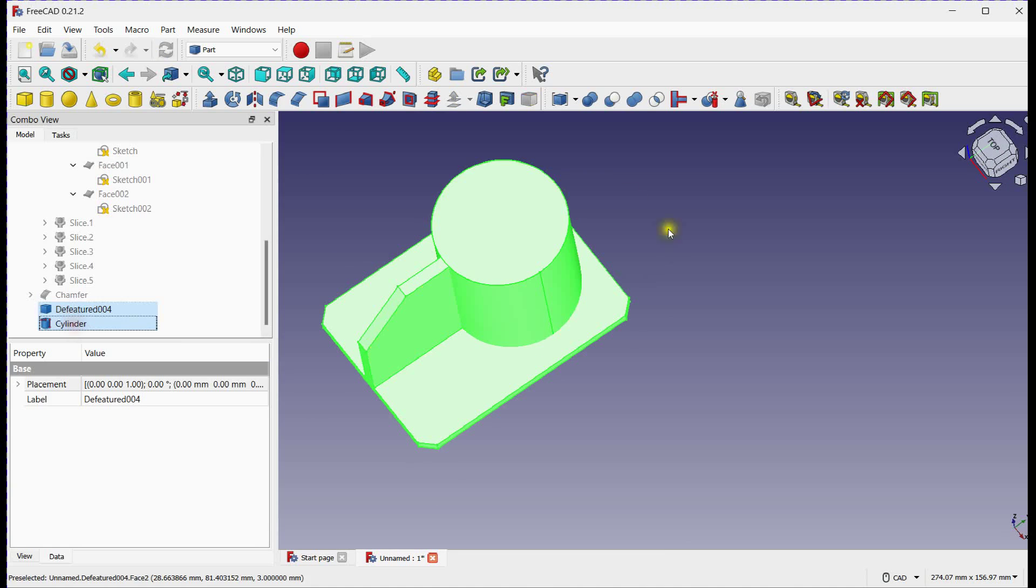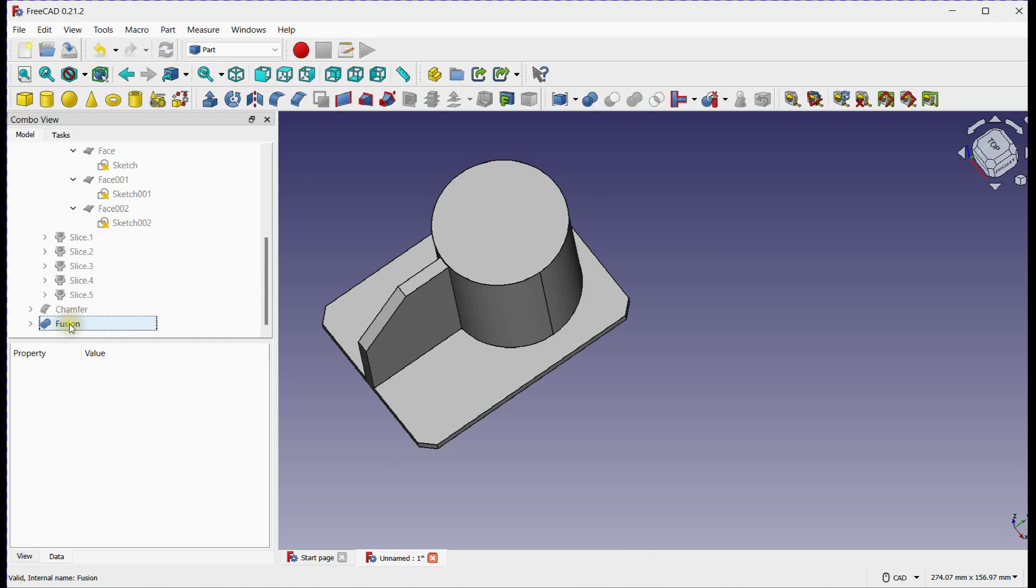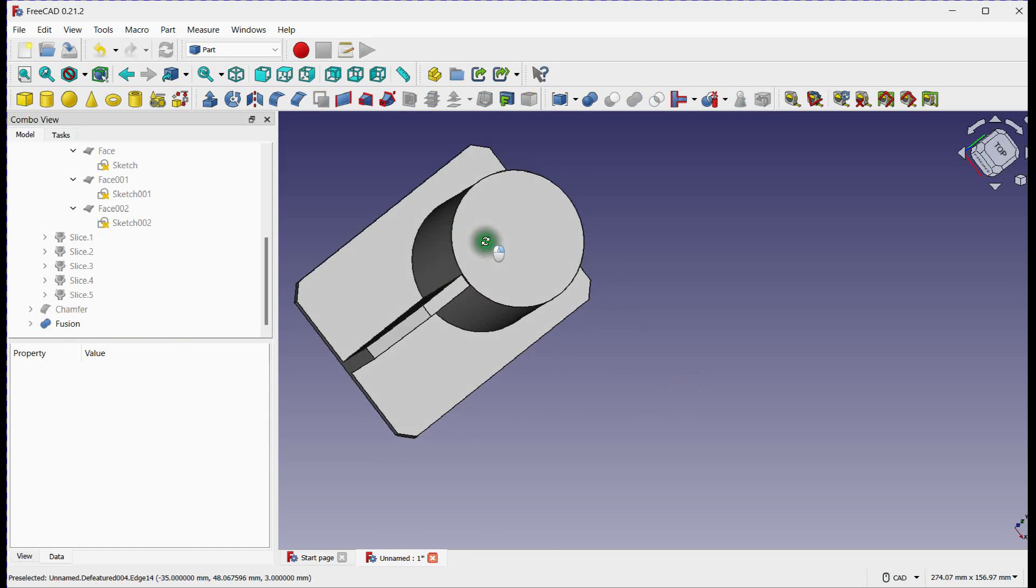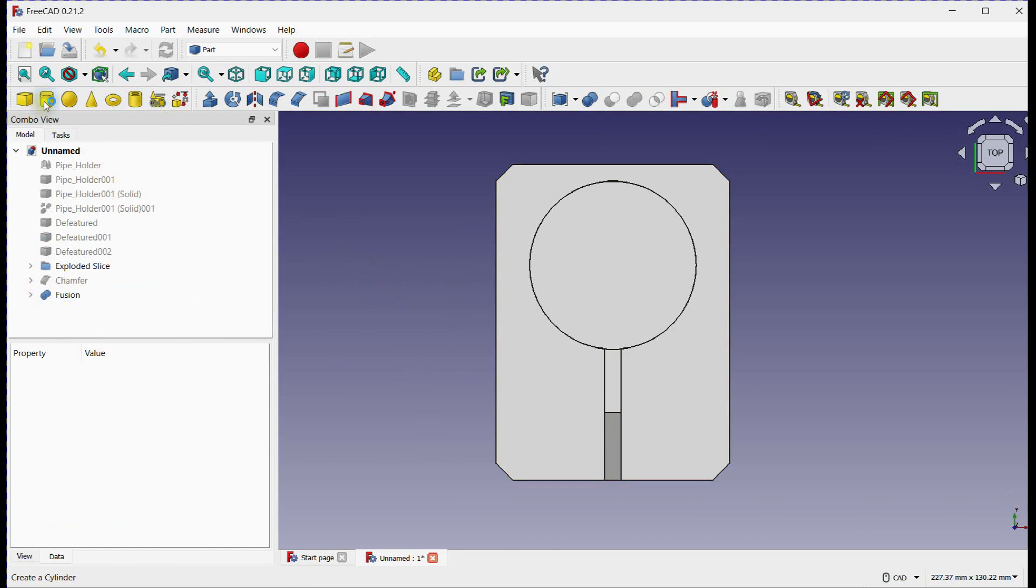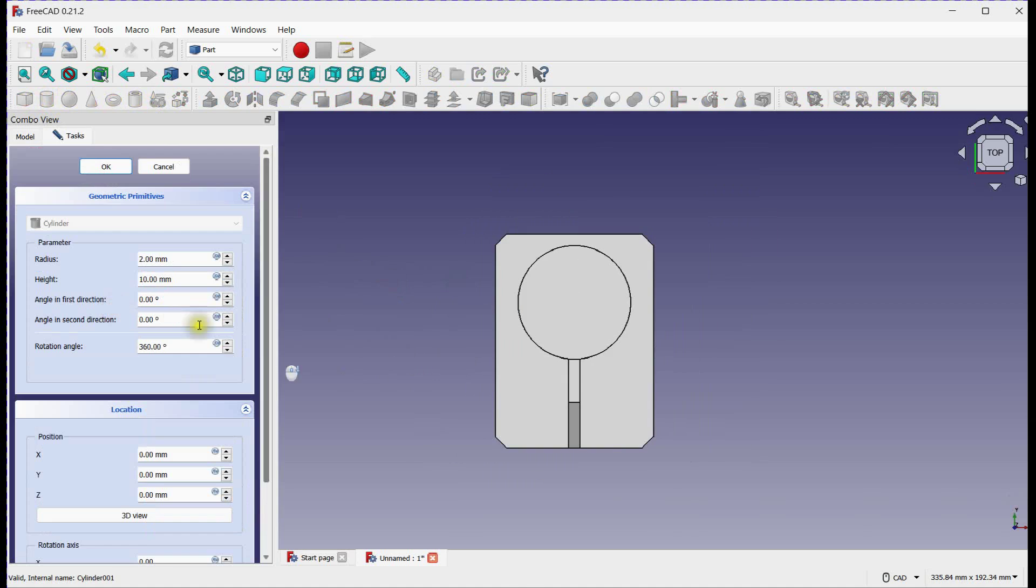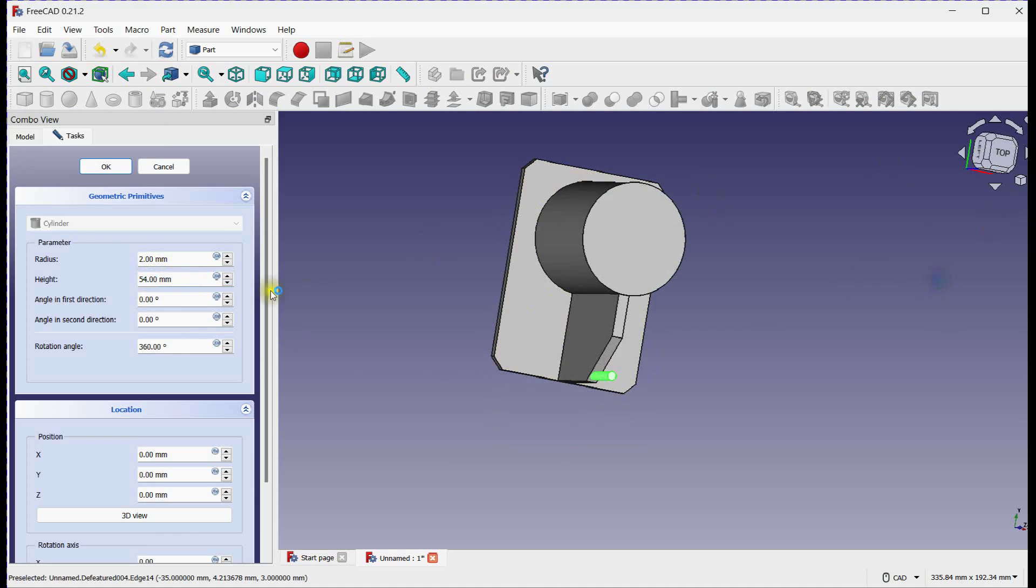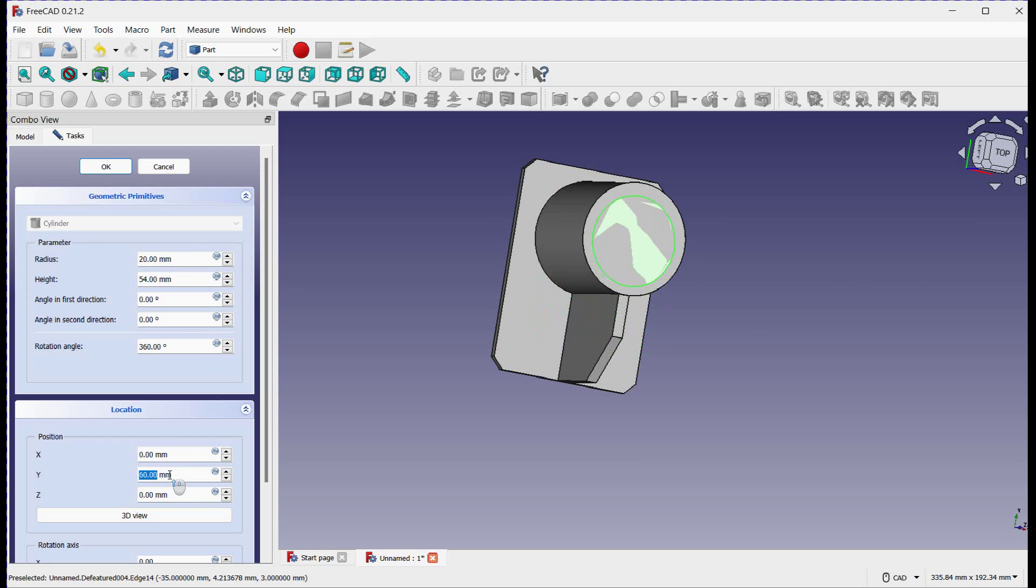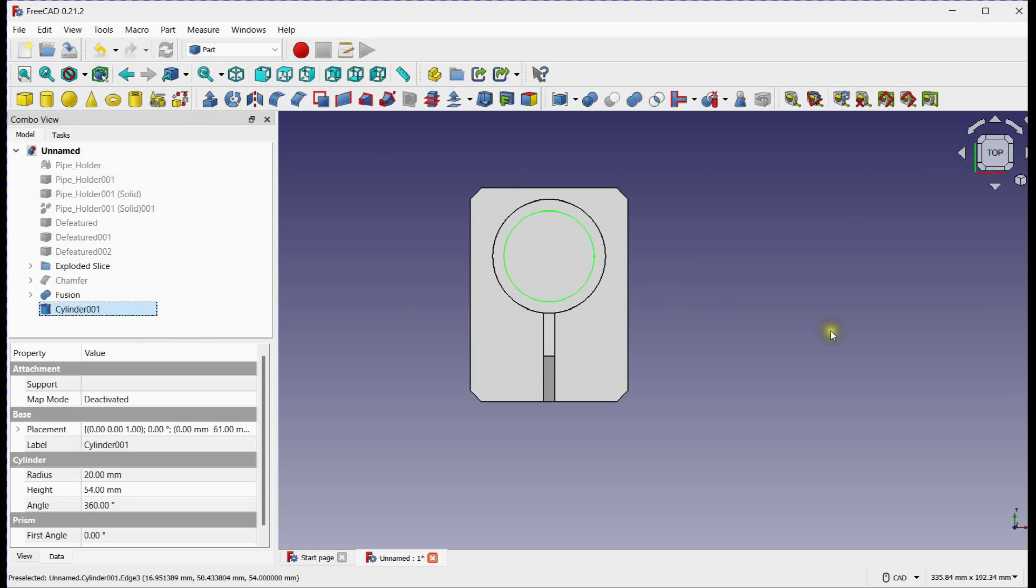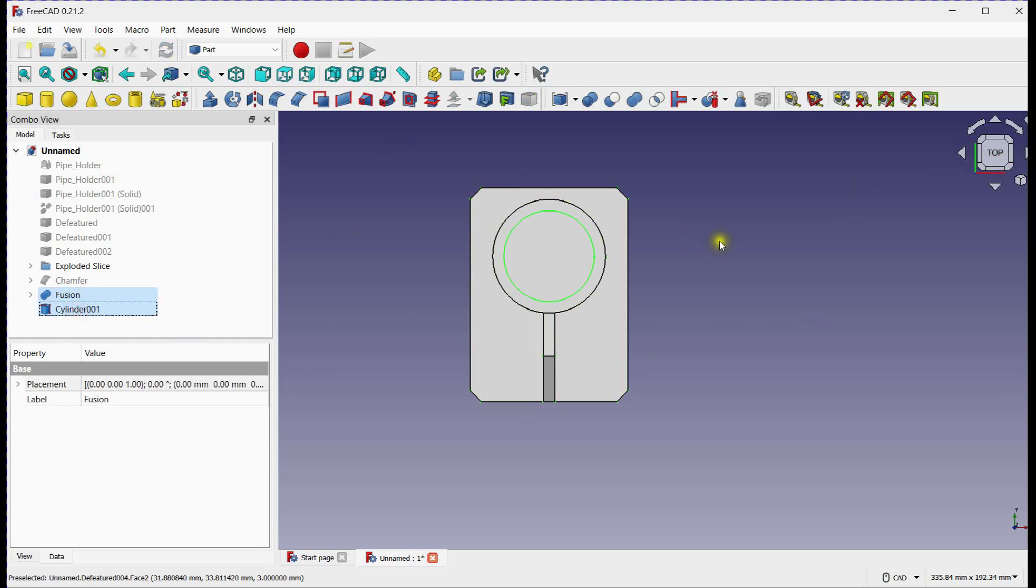Select both solids and merge them. Define again cylinder to remove material from the main solid. Next, subtract this from main solid.